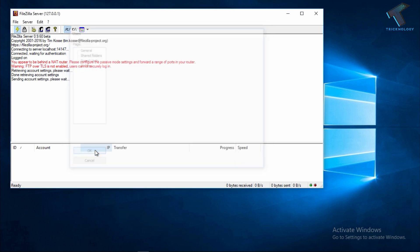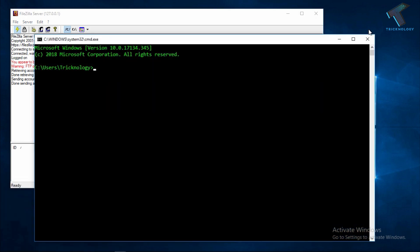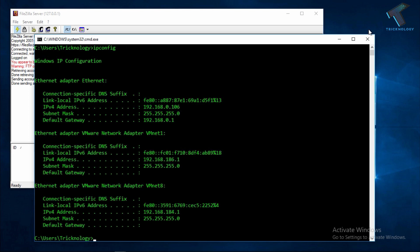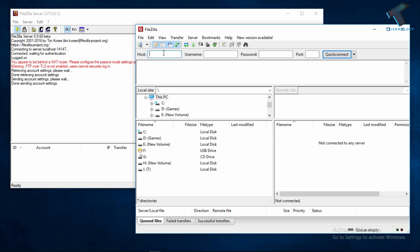Now you have to go to your CMD and type ipconfig. Click Enter. After that you have to copy the IP address of your computer.